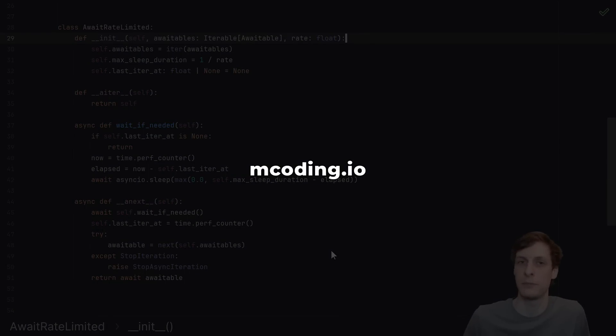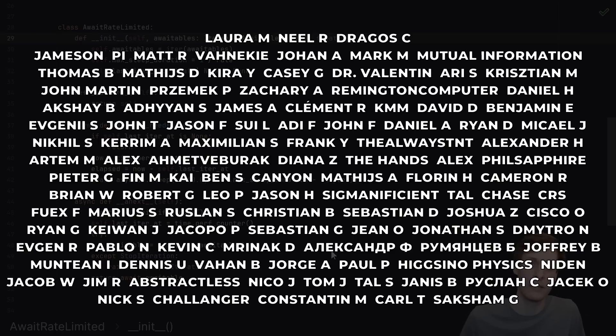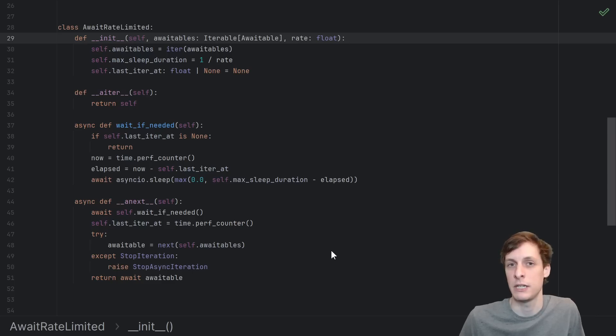Anyway, thanks for watching. Check out my website, mcoding.io, where I offer consulting services. As always, thank you to my patrons and donors. Don't forget to slap that like button an odd number of times, and I'll see you in the next one.